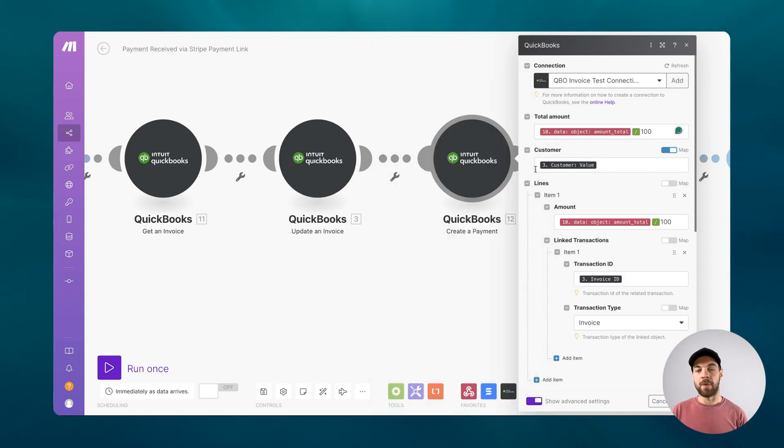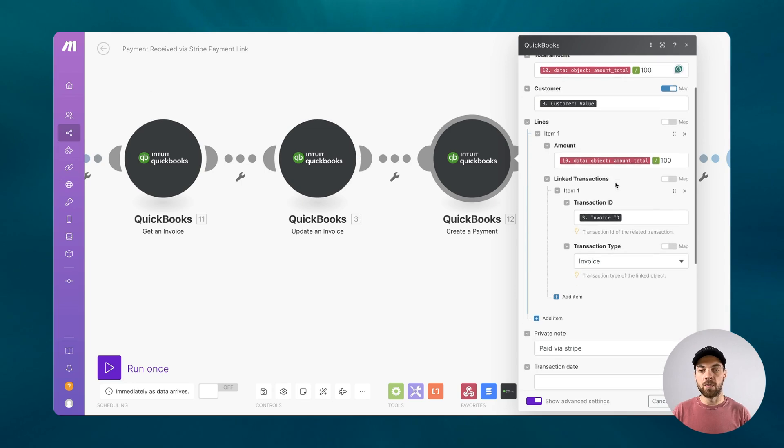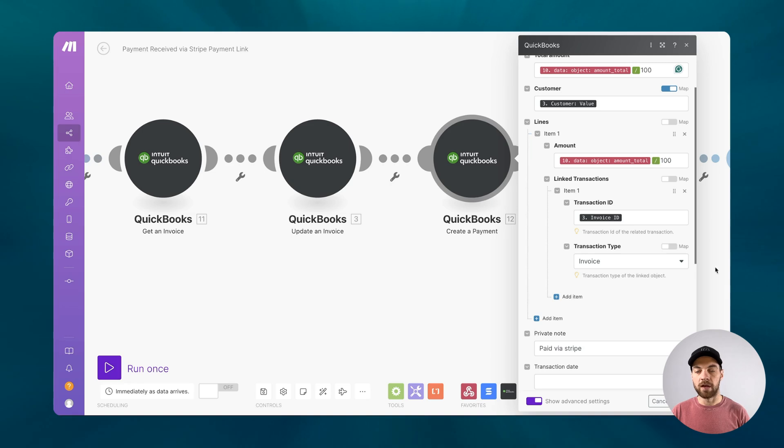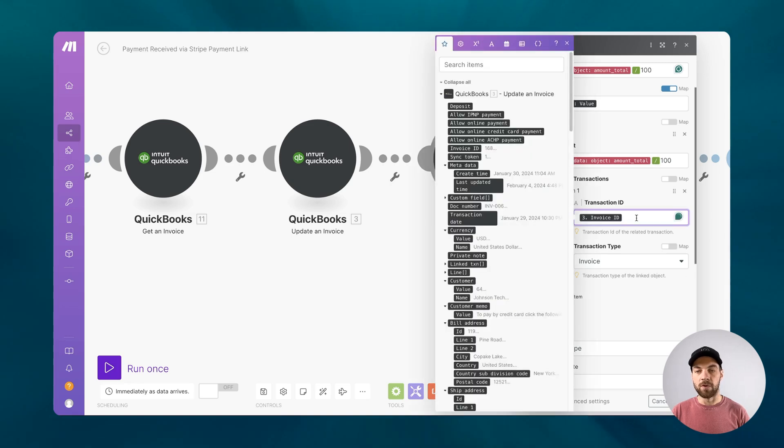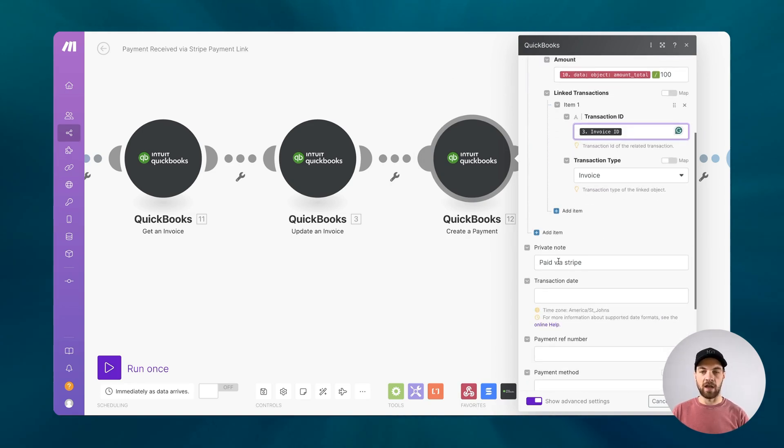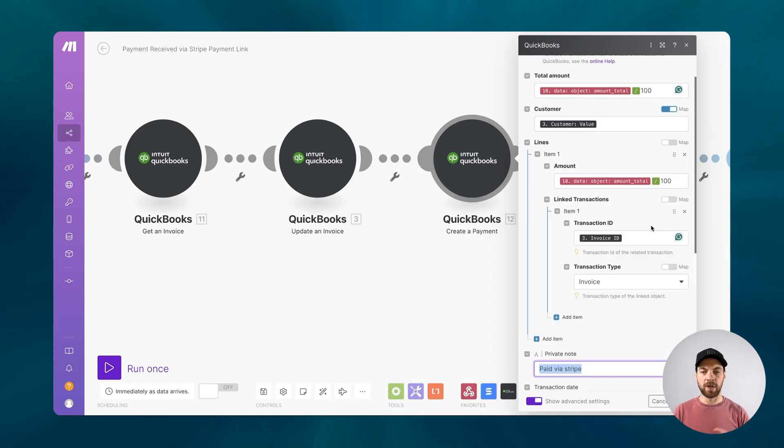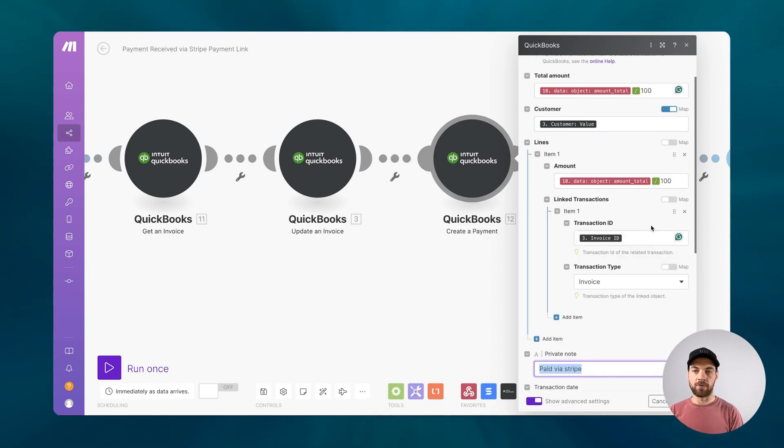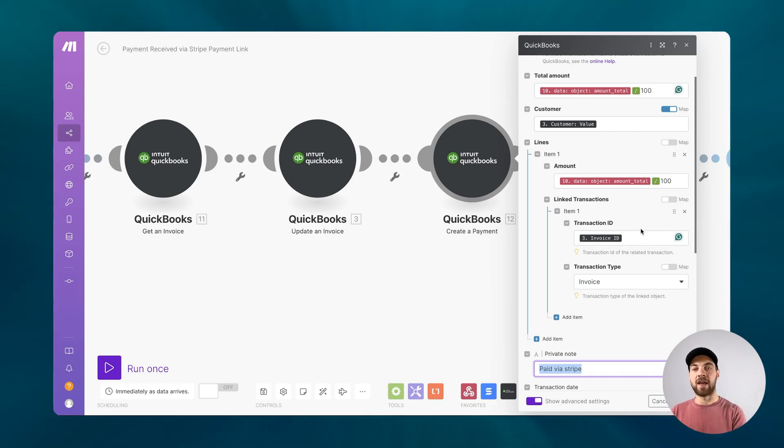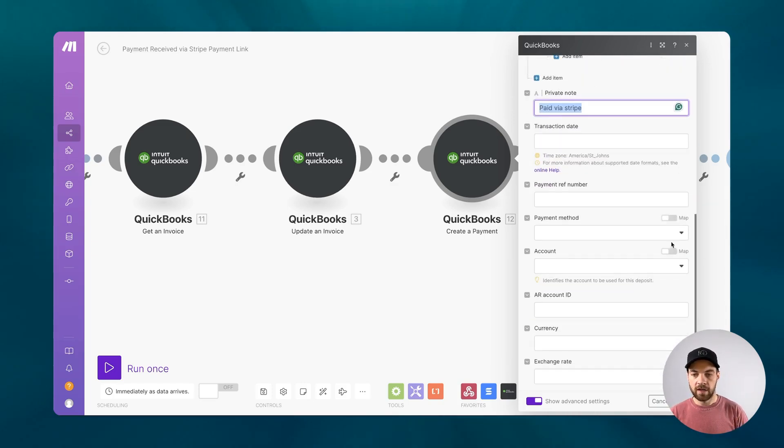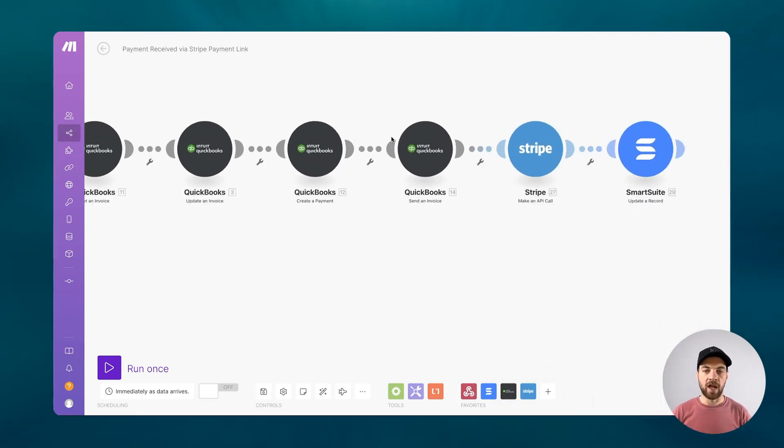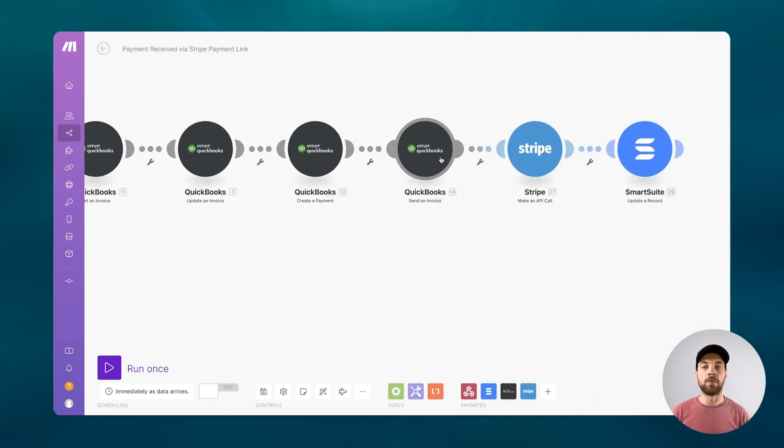We're going to pass in also the customer value, which exists from these invoices here. And then we want to just add one total amount. Again, the total divide by 100. We'll map in the invoice ID and the transaction type will be invoice. And then we can add a note as well internally, just paid via Stripe. Basically, what all this is doing is applying a total amount to the customer and assigning that amount to the specific invoice that we are dealing with. This is what the setup looks like here. And you can click OK and move on to the last QuickBooks module.